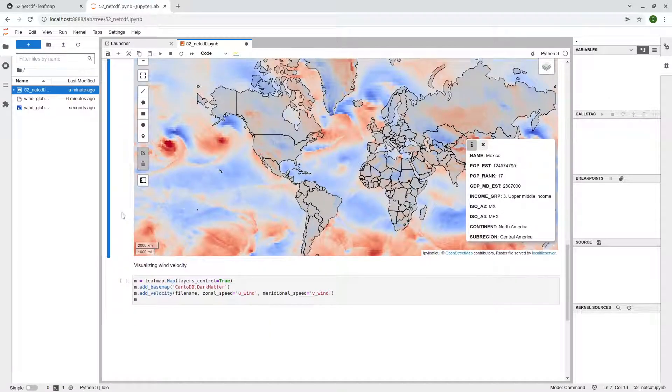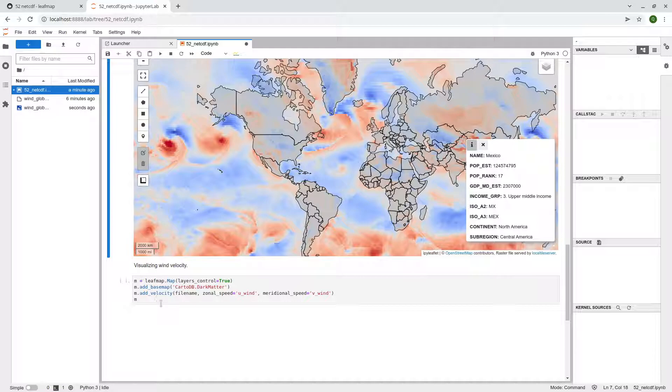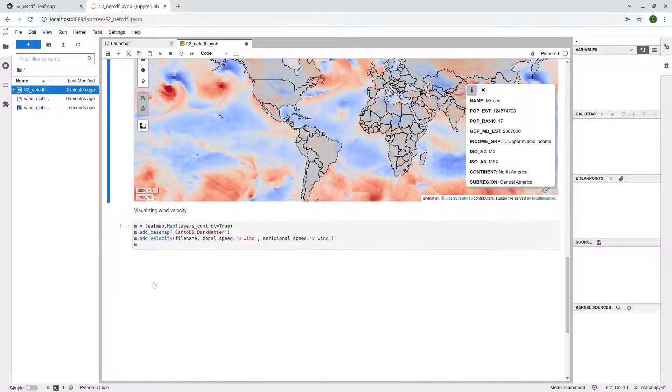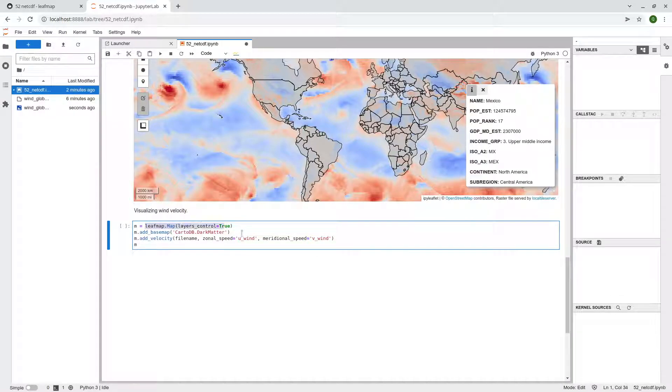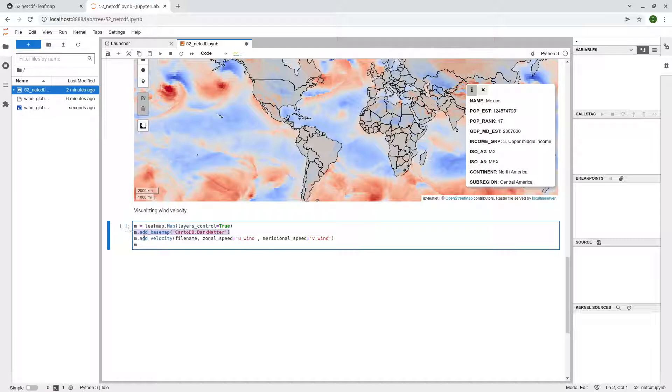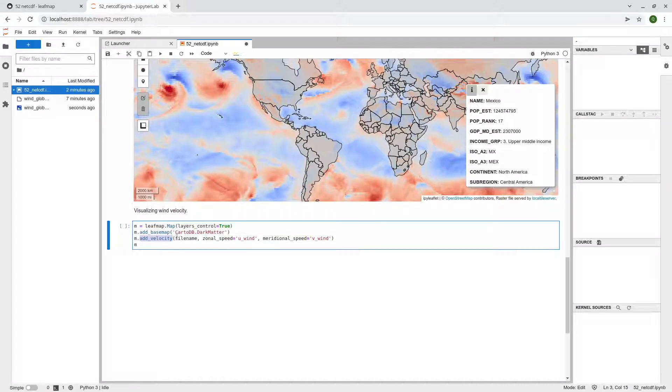And since we have multiple layers, it might be useful to create a so-called velocity. So wind velocity. So here, again, you can use one line of code. So I'm going to create a map and then we're going to change the base map because we want to highlight the wind velocity. So here, let's use the function add_velocity and then passing the NetCDF.